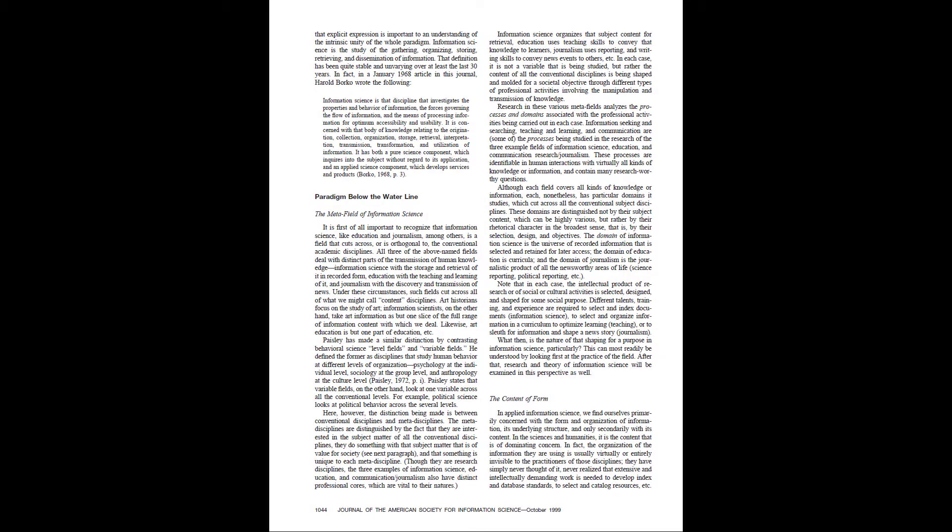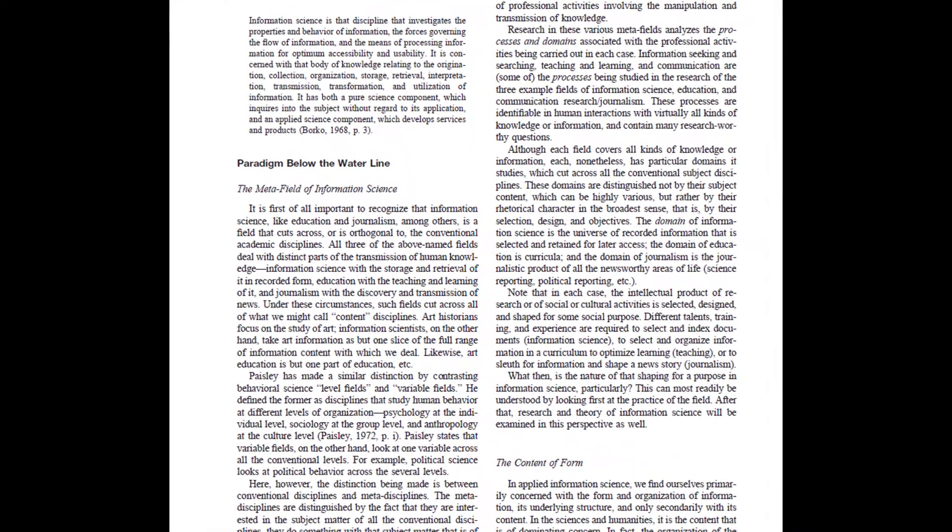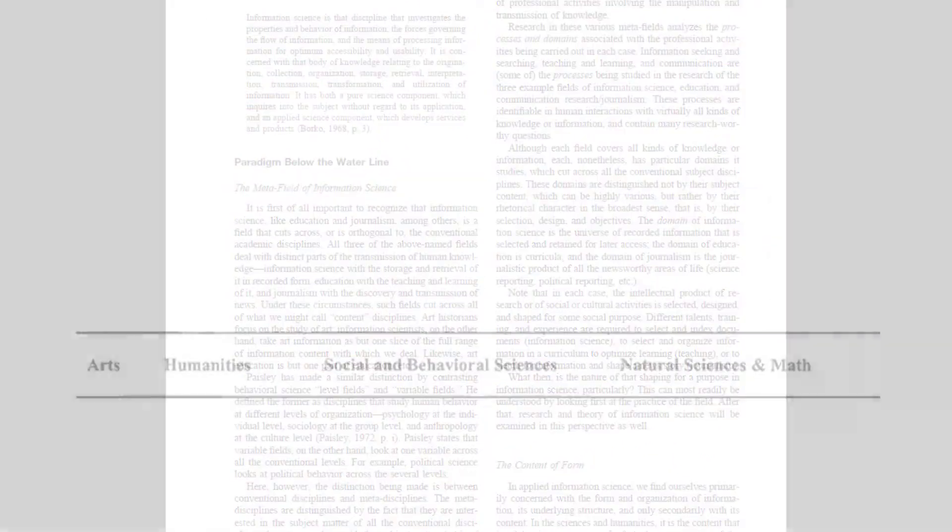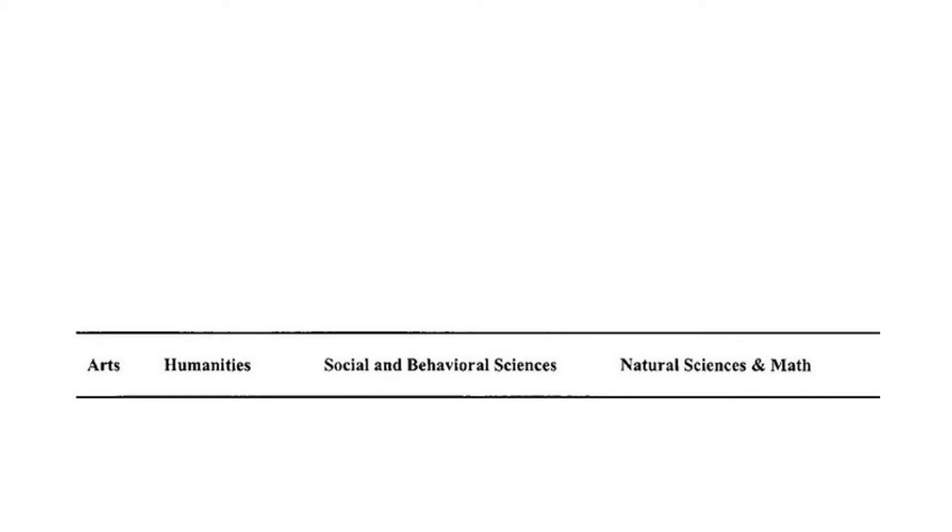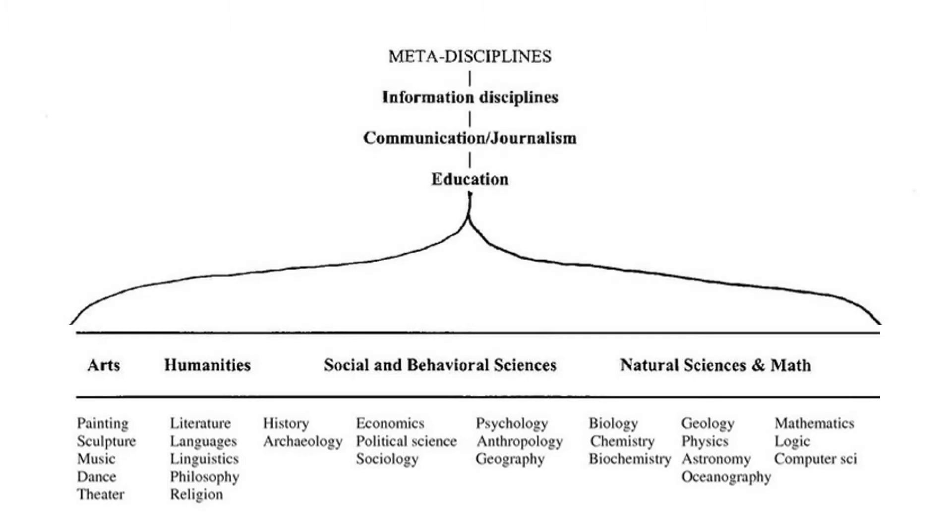In the meta-field of information science, Bates explains how information science is positioned vis-a-vis other academic disciplines. According to Bates, there is the traditional spectrum of the arts, humanities, social and behavioral sciences, and natural sciences, and math. Underneath this broad spectrum are two dozen narrower academic fields you likely recognize, such as religion, psychology, and physics. But where is information science? According to Bates, it's not within the traditional spectrum. Rather, information science is a meta-discipline. Meta-disciplines are academic fields that operate at one conceptual level higher, and there are three. The information disciplines, communications, journalism, and education.